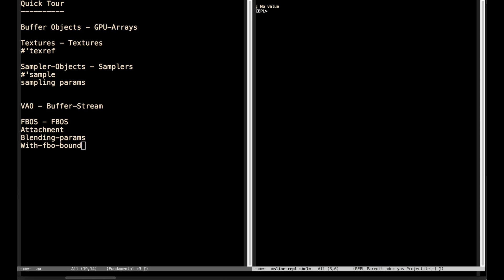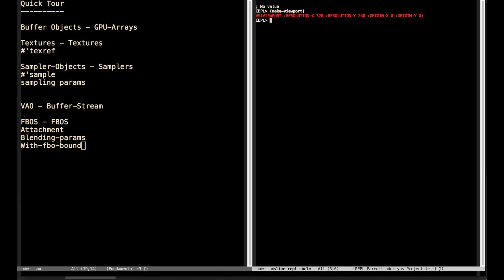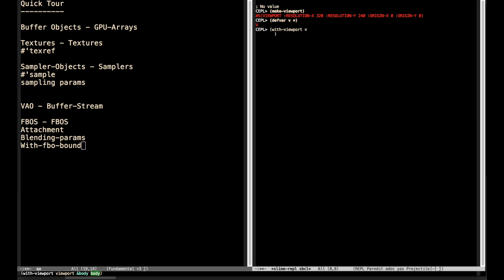One thing that is unusual in Keppel compared to standard OpenGL is that viewports are explicit objects. So we're able to say make-viewport and specify the resolution and origin — I'm just going to leave these as the defaults. We've then got this first-class viewport object, which I'll stick in a variable. What we can do with it is use the with-viewport macro, and any rendering that takes place inside this scope is going to use this viewport, unless another with-viewport scope has been created. Being able to interact with viewports this way turns out to be fairly handy.